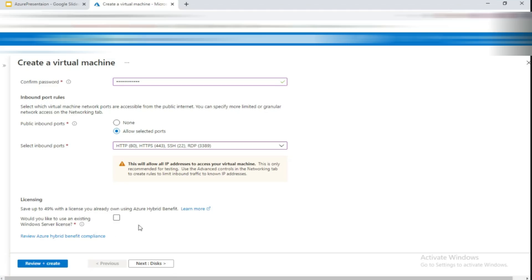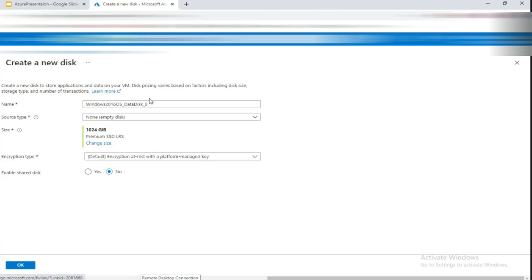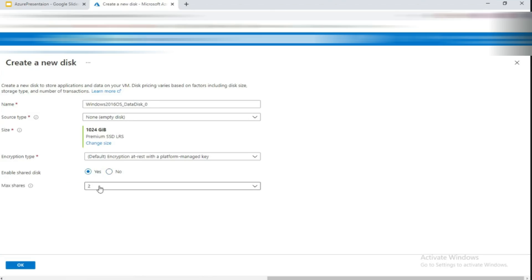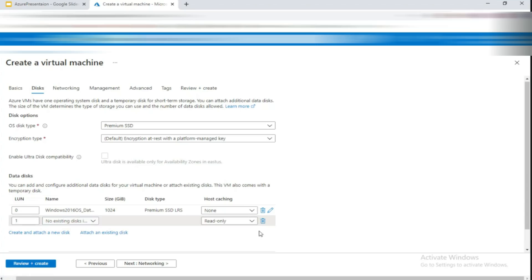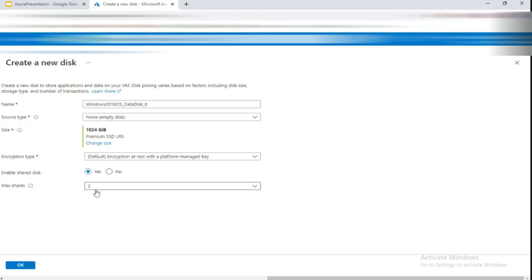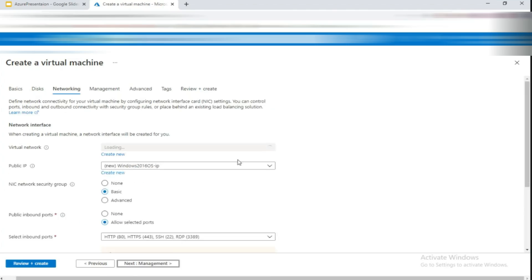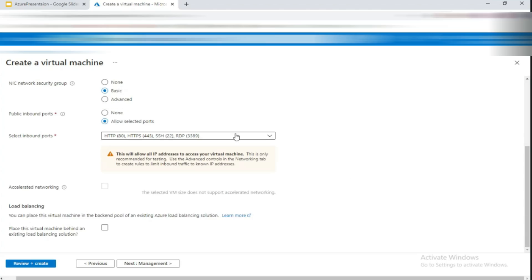Azure doesn't offer much to connect to a VM except Bastion. Under Disks, click 'Create and attach a new disk'. Enable shared disk — yes — the max shows as 504. You can also attach an existing disk or edit the disk configuration. Change the disk size back to 5 if needed, then proceed to Networking and check all the default options.